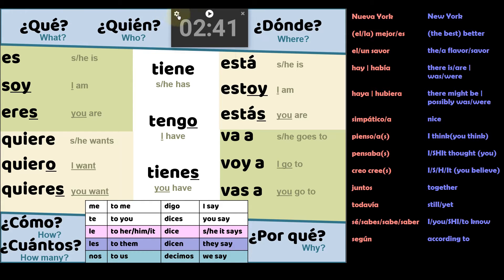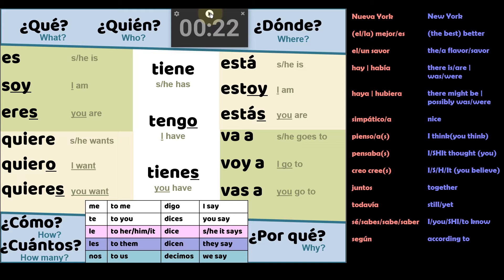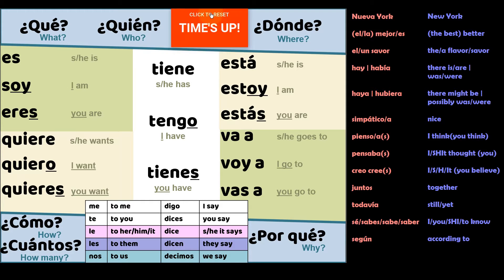Por solo muy rápido — let's do 22 seconds. Tú puedes. You can do it. ¿Listo? Fuera. [pause] Tiempo.